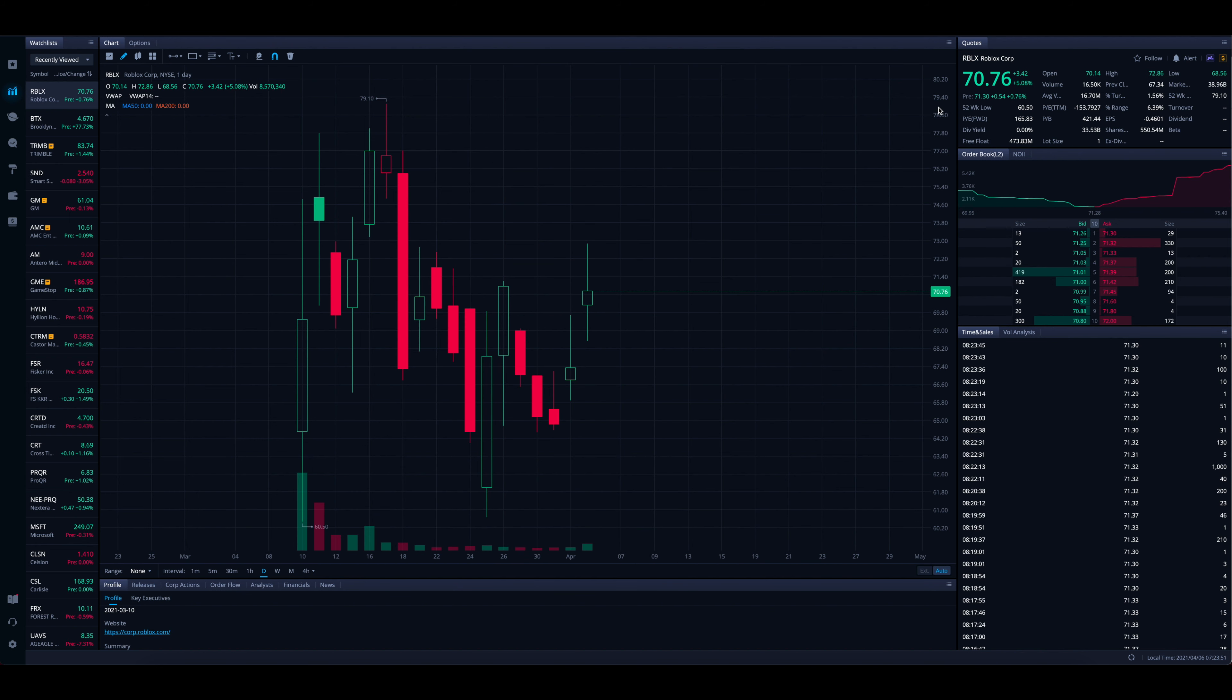So if you're looking at Roblox and you're looking at this stock and you're thinking, okay, it's going to be easy money, we're just going to go straight on up, please, please, please understand you're going to see some volatility.